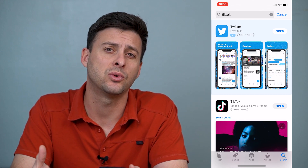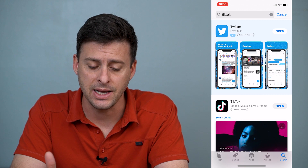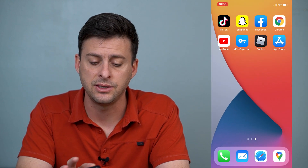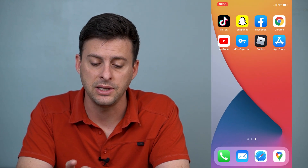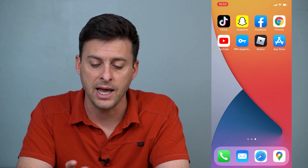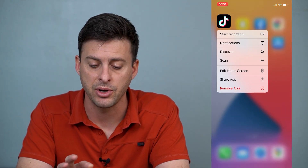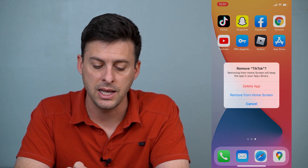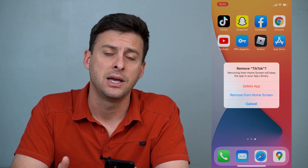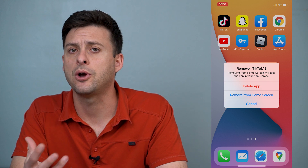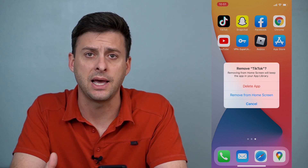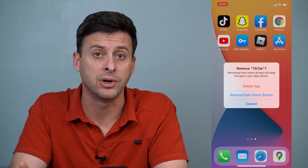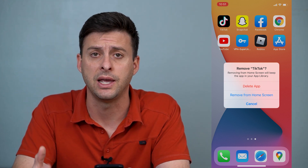Again, if that doesn't work, the next step is to fully delete the app. Tap and hold on it, hit Remove, and then hit the Delete App button. Then you can go back into the app store and reinstall the app.